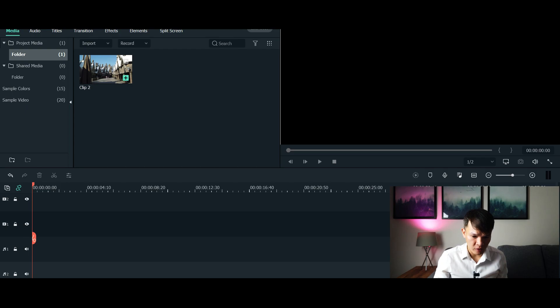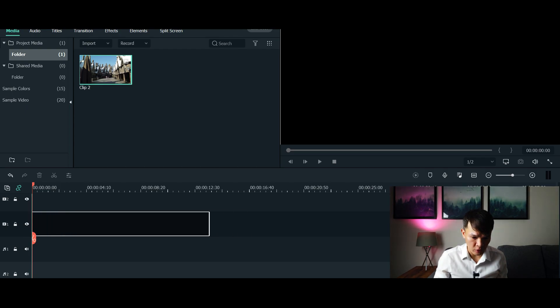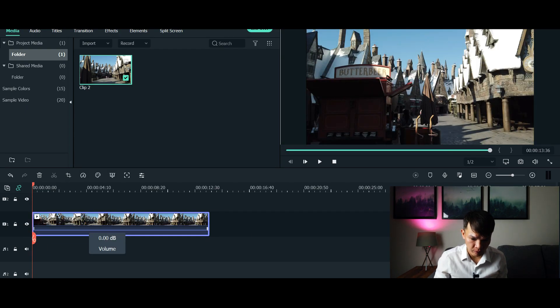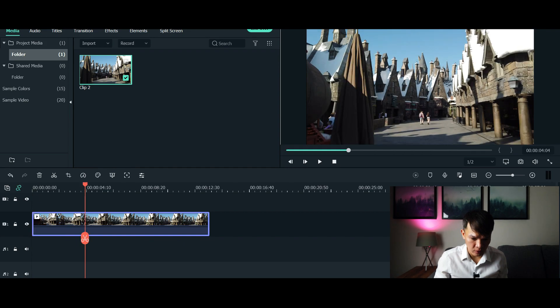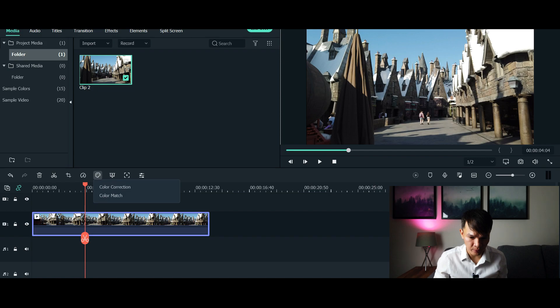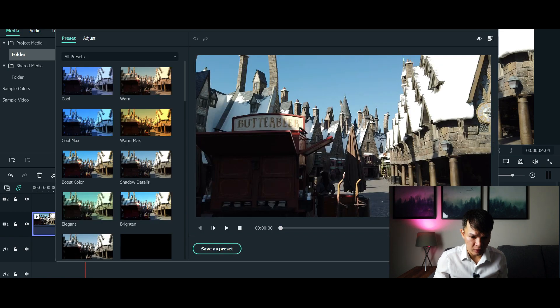First, what we need to do is drag your video to the timeline. Click the video and then go to advanced color tools, click color correction, then go to adjust.